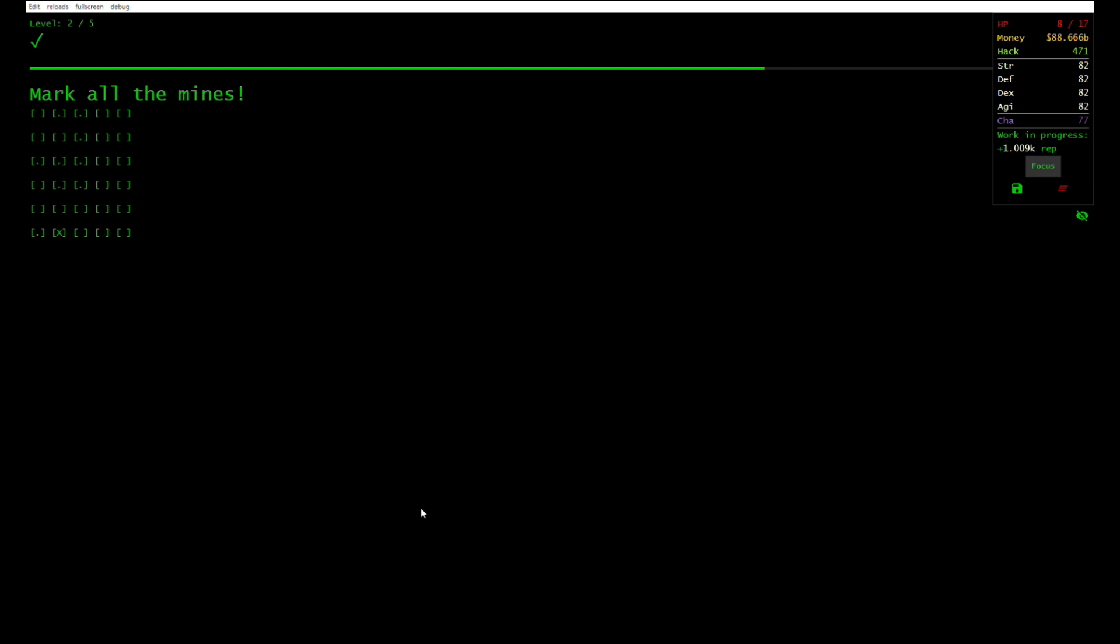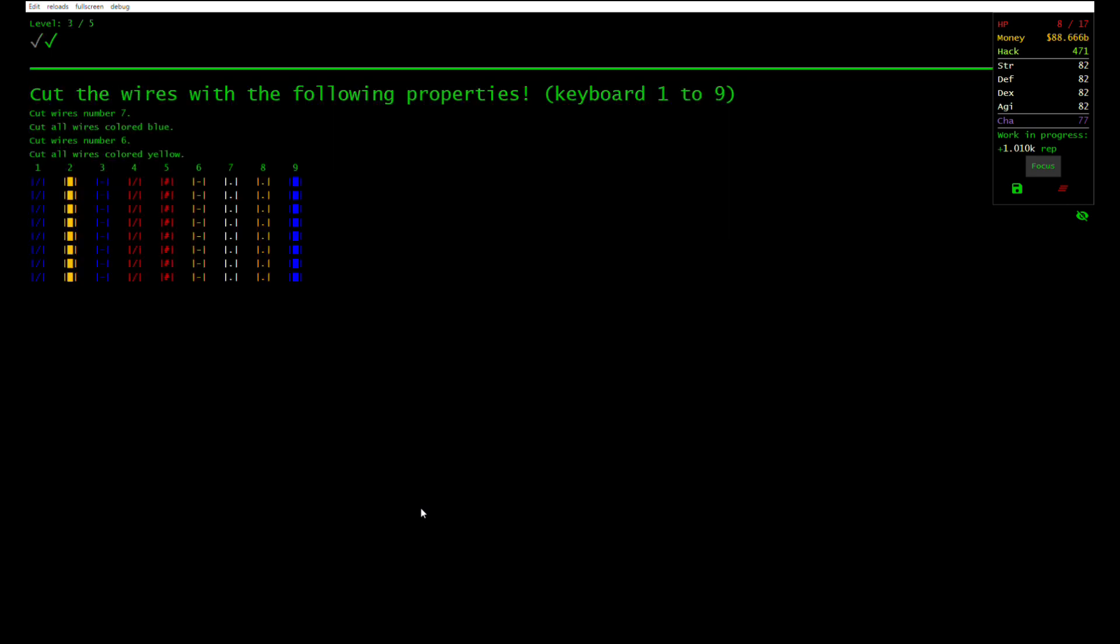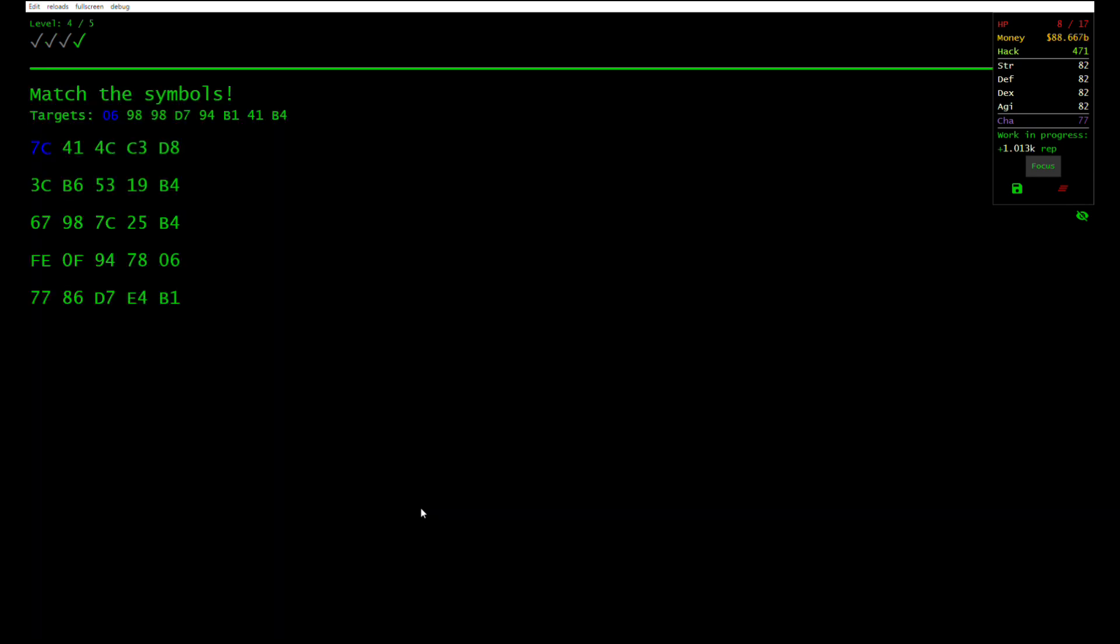The people who made that game take donations. I'm not them, but I also take donations. So enjoy the game and also give me money. Thank you.